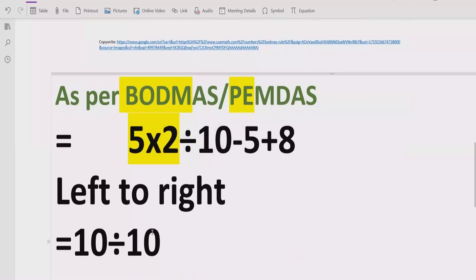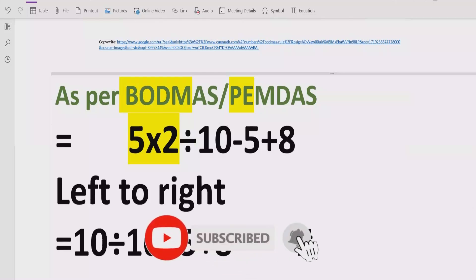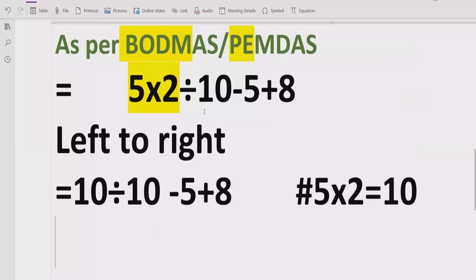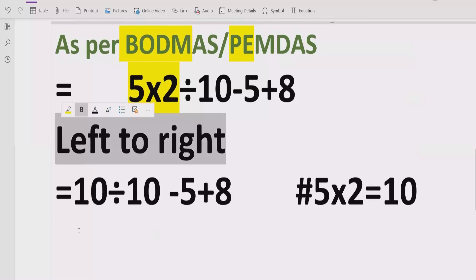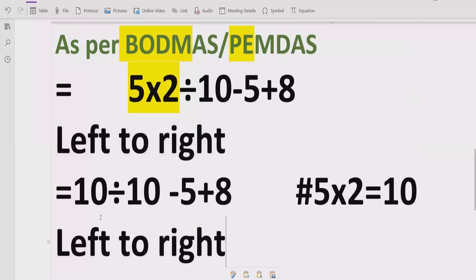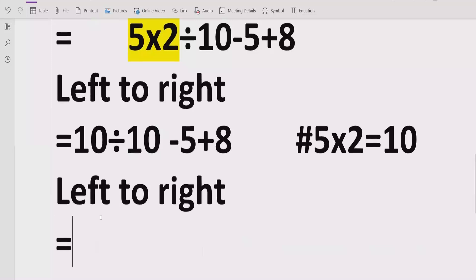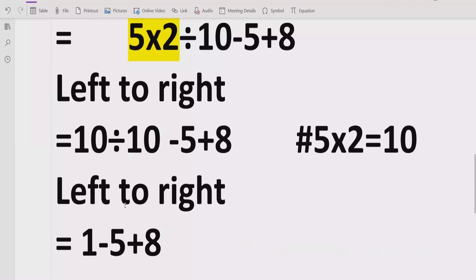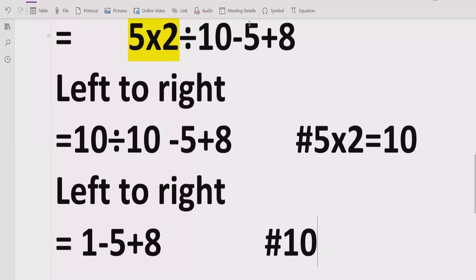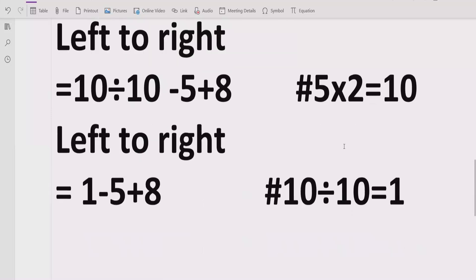We continue following the same step to solve all division and multiplication. Now we have the division: 10 divided by 10 equals 1. So our expression becomes 1 minus 5 plus 8. We have now solved all multiplication and division.